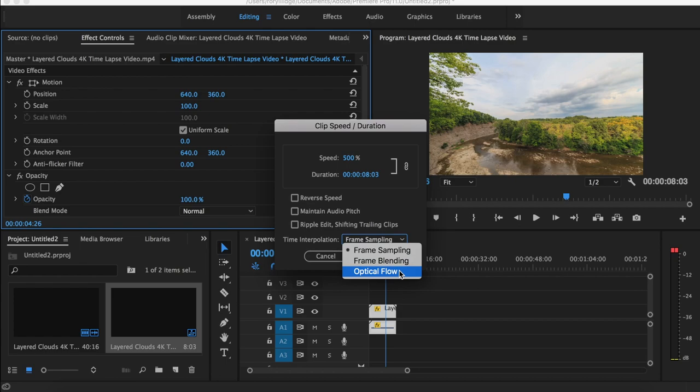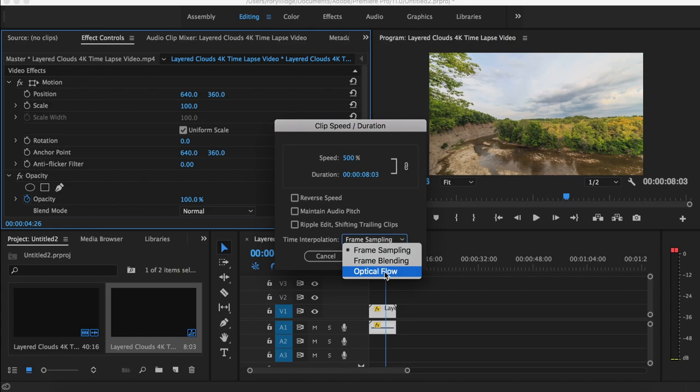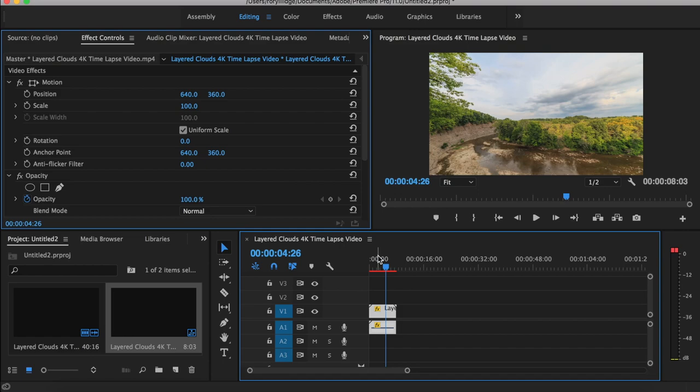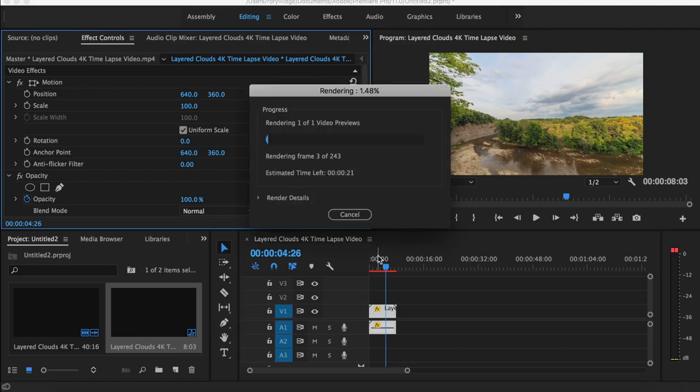If you want it to be slow-mo, it's basically opposites. If you want motion blur for time lapse, it's frame blending. And optical flow if you want smooth slow motion. So I'm going to hit frame blending and hit OK. Now I'm going to hit enter and let it render out so it's smooth.